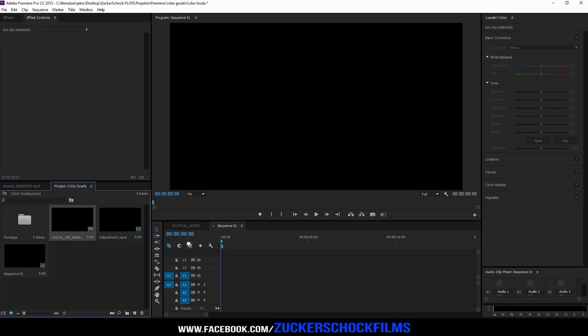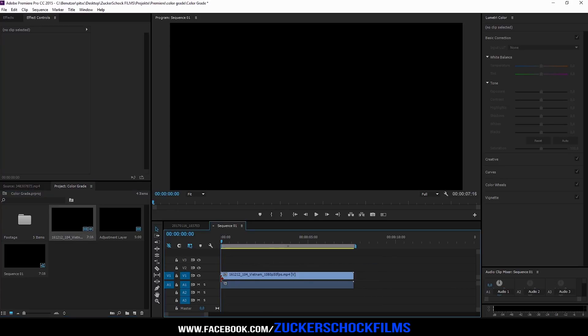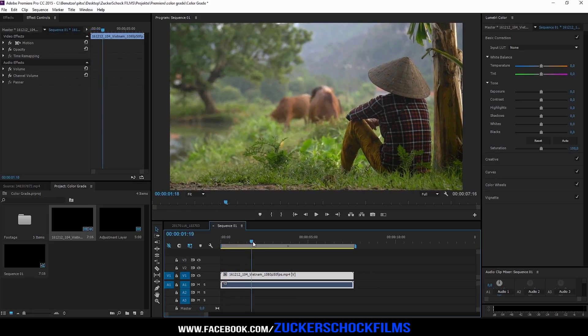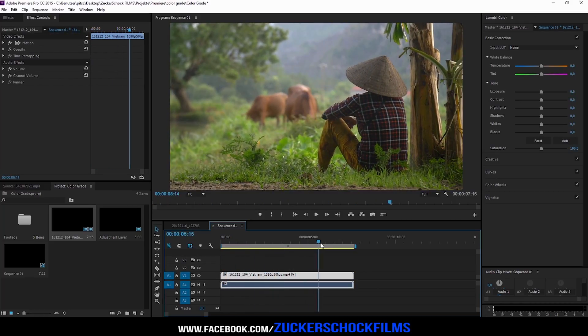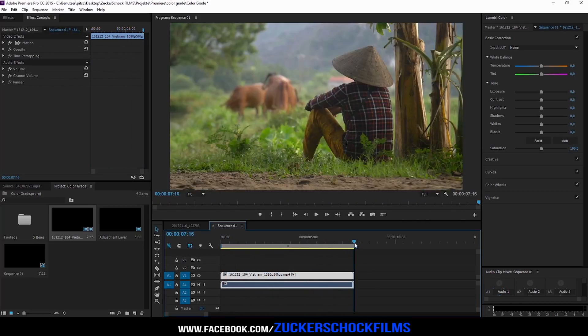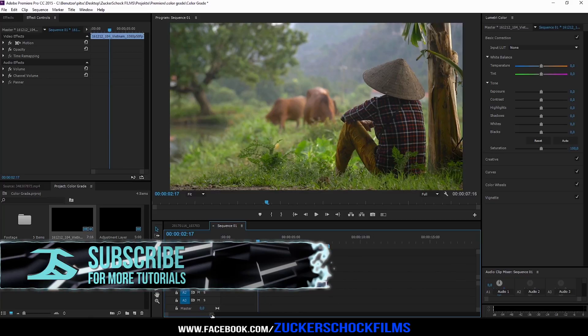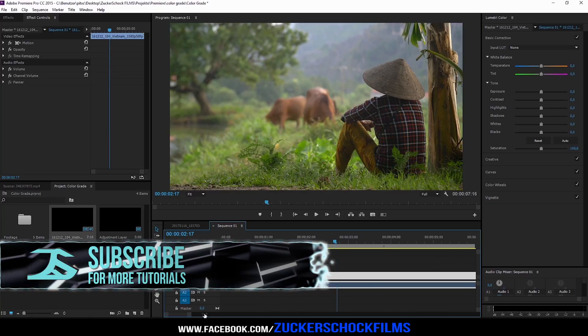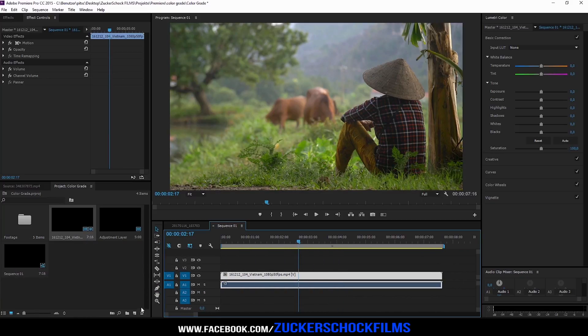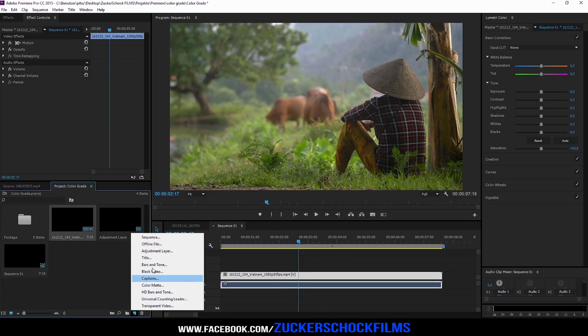Drag your footage to the timeline. Create a new adjustment layer.